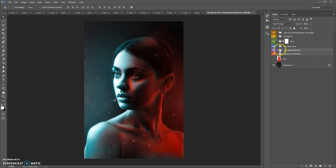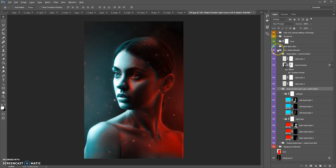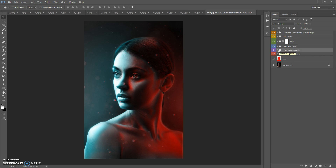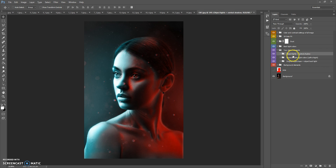The next folder is Your Object Elements. As you can see, all sub-folders are open. To close all folders, click and hold Alt and click to close the main Your Object Elements folder. When you open it again, all folders will be collapsed. This folder contains three folders: Original Object Layer plus Object Backlight, Object Double Light Colors Left and Right, and Object Light plus Center Shadow.